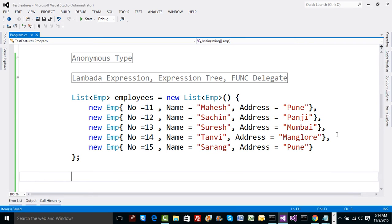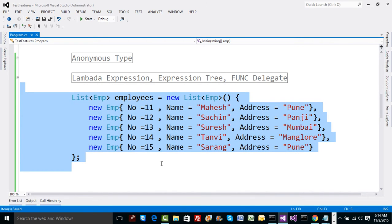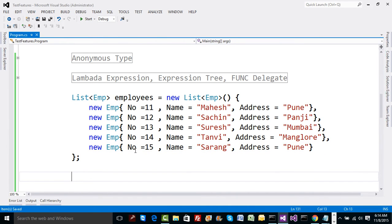Now we would like to filter the values in the collection. Imagine this collection is pulled from a database — we fired a query like 'SELECT * FROM employees', iterated using a data reader, and filled all class objects into the employees collection. Now we need to filter further — for example, find people whose address contains 'P' or contains 'N' and print their details on the console.